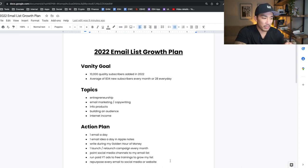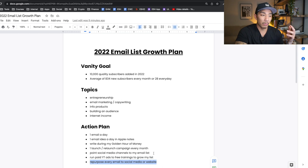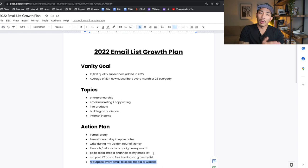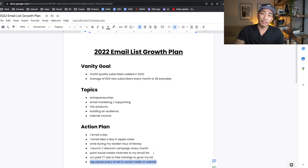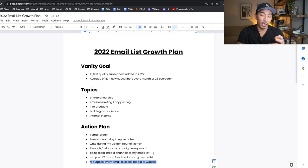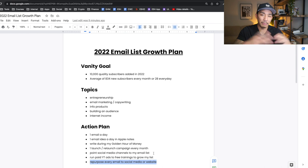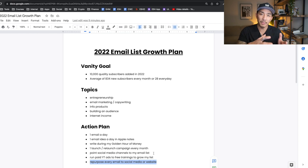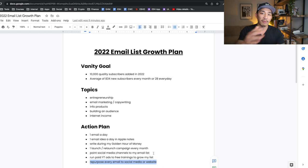Number seven: repurpose every email to social media and/or my website. My website is seananthony.co — there's a blog page where I post all my emails. I'm taking one piece of content and turning it into four different pieces: I post it on my YouTube community tab, my Facebook group, a few tweets on Twitter, and on my blog at seananthony.co. People always ask how I create so much content across all these channels — a lot of it is just repurposed content. I take one piece of content and clone it over and over again.